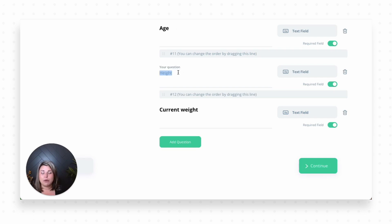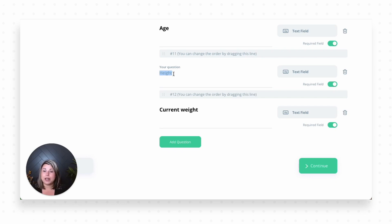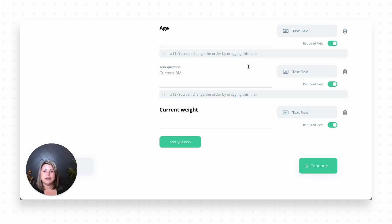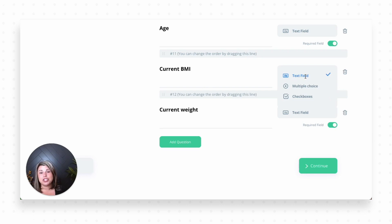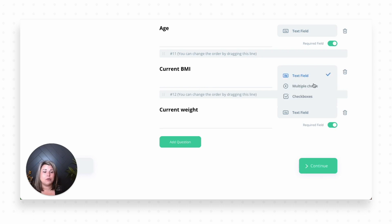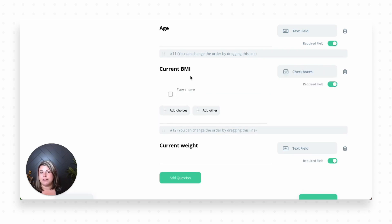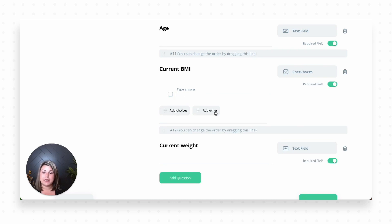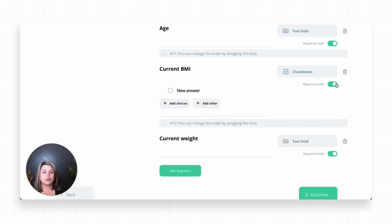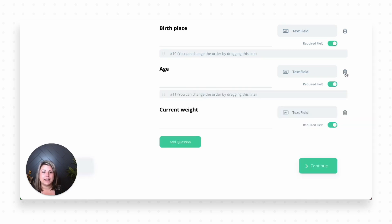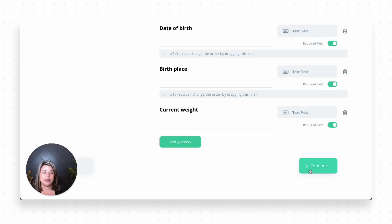I can also modify questions. So if I wanted to make this instead of height, let's say I wanted this to be something about current BMI. I could put that here and change this. I could also change it from a text field where they can type in any text that they want to multiple choice. I could give ranges or I could do check boxes. If this was a question where I wanted them to be able to check off different things. Of course, I can add other choices as many as I would like here. Or I can make this a required field or I can toggle this off to where it is an optional field for them to fill out. Again, I can delete and modify any of these questions that I would like.